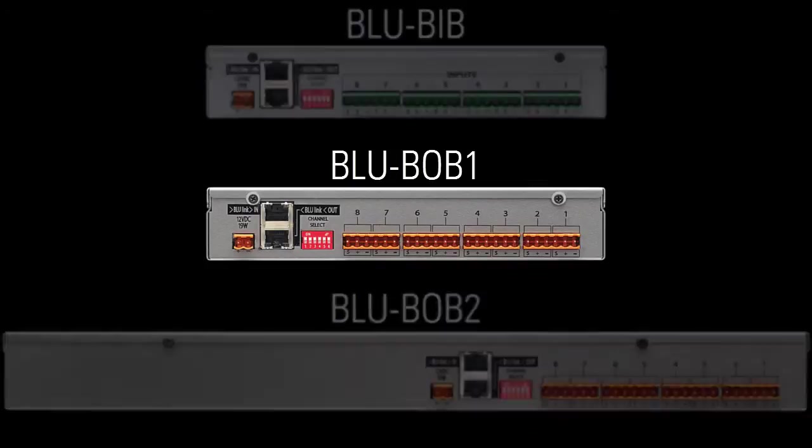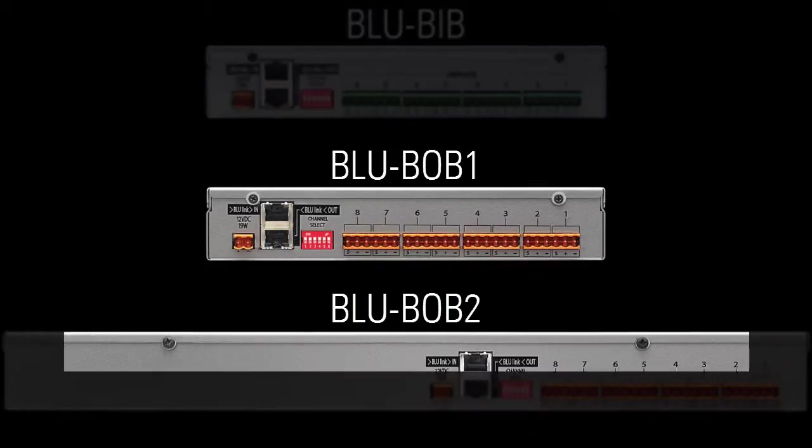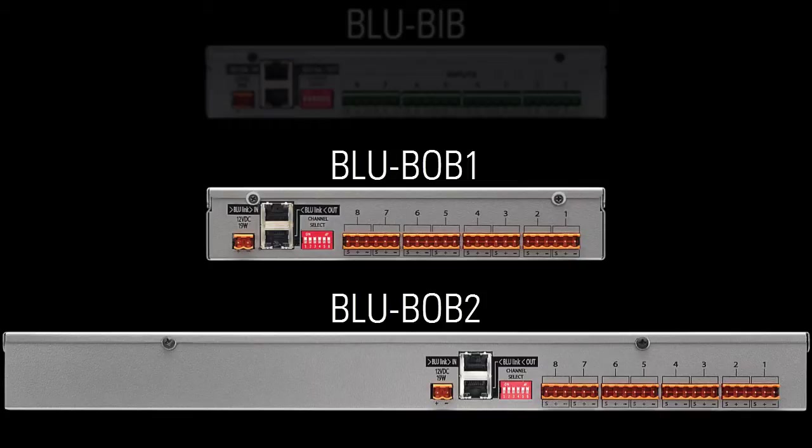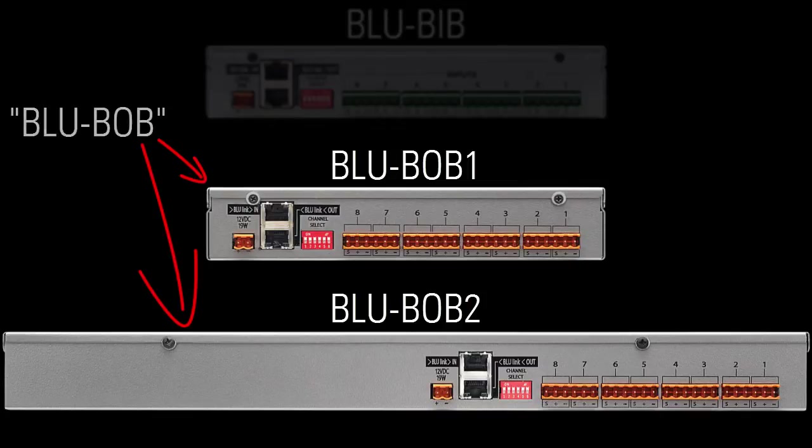The BlueBob1 and BlueBob2 have identical functionality. The only difference is their size. The BlueBob1 is half rack, the BlueBob2 is full rack. For that reason, from here forward, I'm just going to refer to either device as BlueBob.